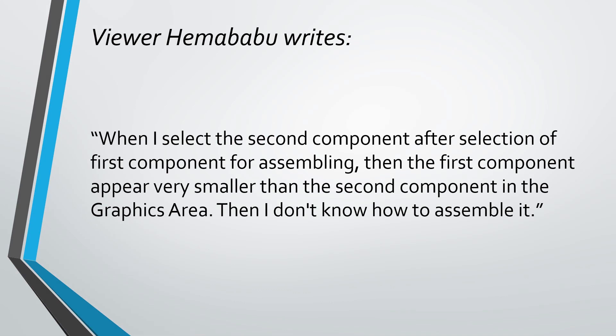In the comments section, I got a question from one of our viewers named Hema Babu. The question is: when I select the second component after selection of the first component for assembling, the first component appears very much smaller than the second component in the graphics area. Then I don't know how to assemble it. I think I understand what you mean, and this is a very common issue that people have.